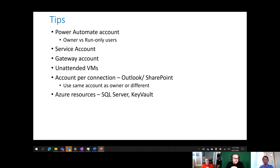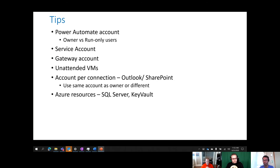At a high level, there are different kinds of accounts you can use within your automation. There's the Power Automate account — the user who authored the flow and in whose context the flow runs. Then there's a service account, used especially from an RPA perspective when logging into VMs or legacy systems. There's also the concept of a gateway, since UI flows run locally on-premises and the Power Automate cloud service needs to talk to them through the gateway.